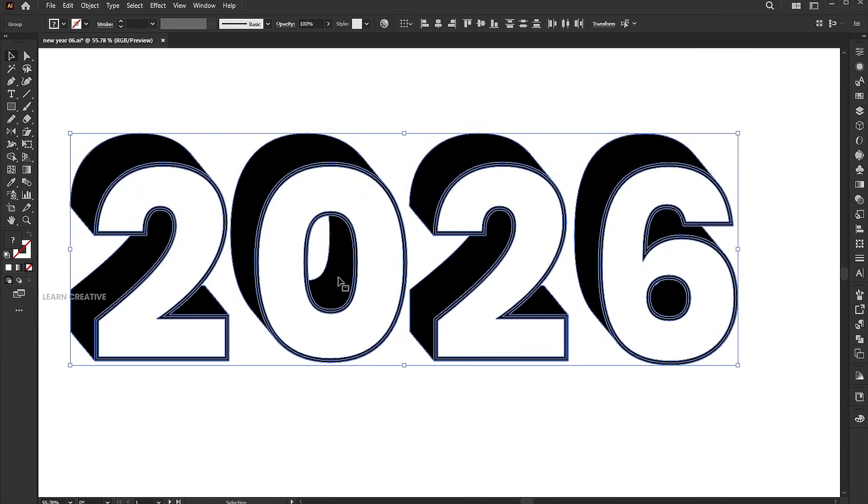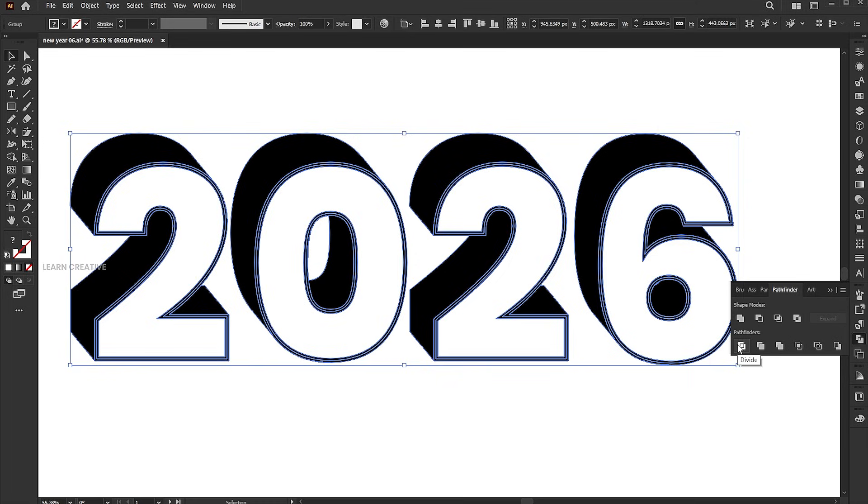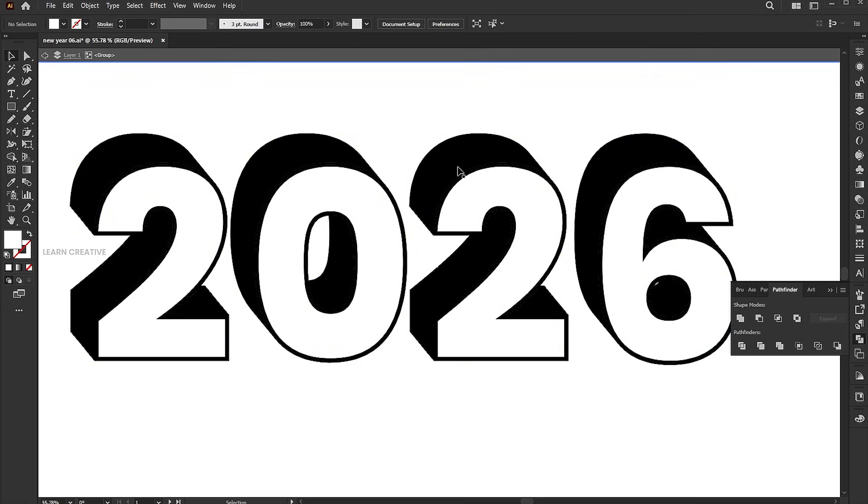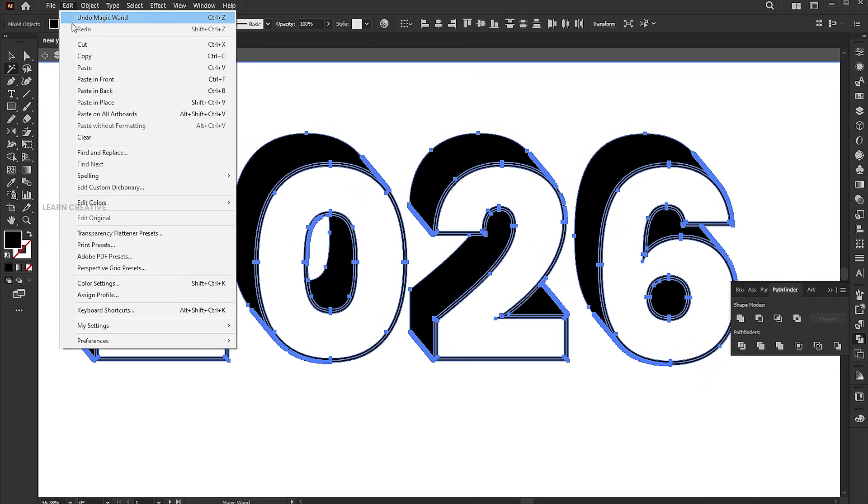Select everything, go to the pathfinder, and click divide. Double click on it and select the black part using the magic wand tool. Go to the edit menu and click cut.